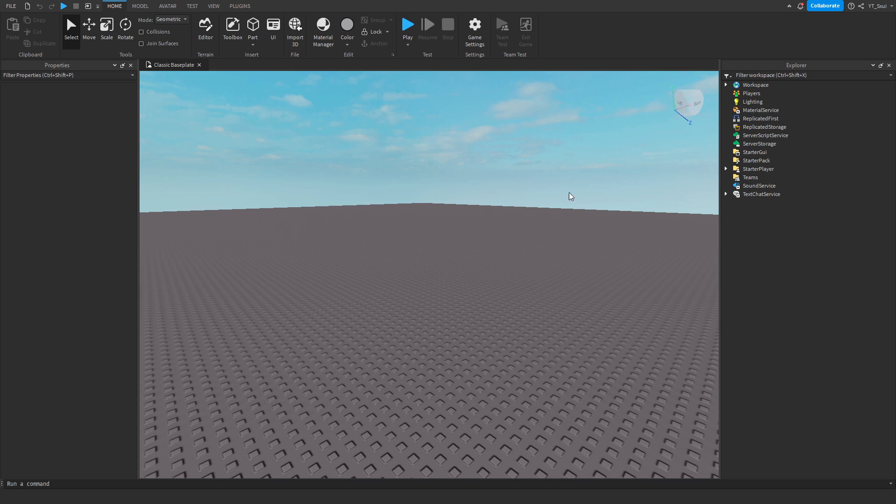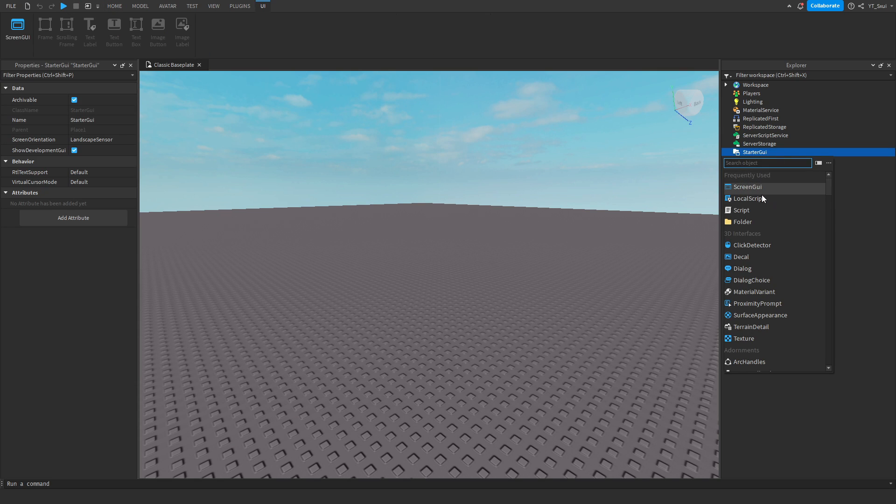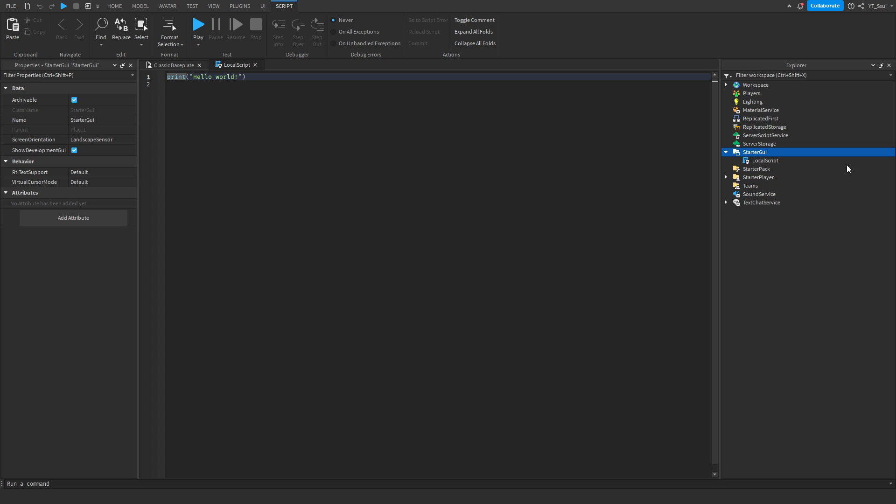Alright, so the first thing you want to do is, in starter GUI, create a local script. And then get rid of the hello world print, and then make sure you paste this in. You may pause the video.